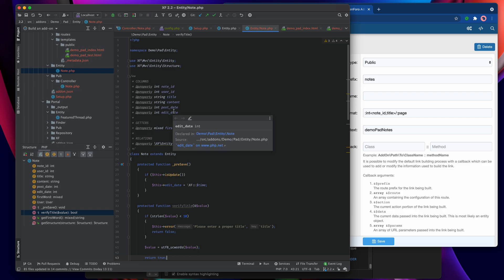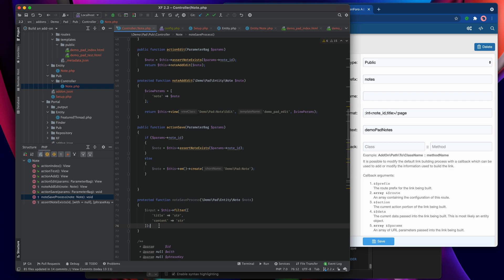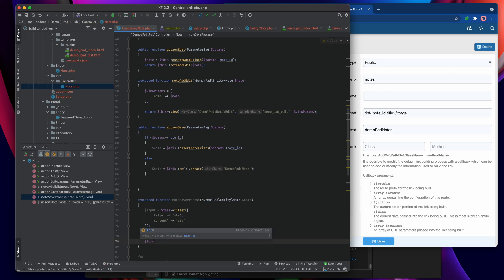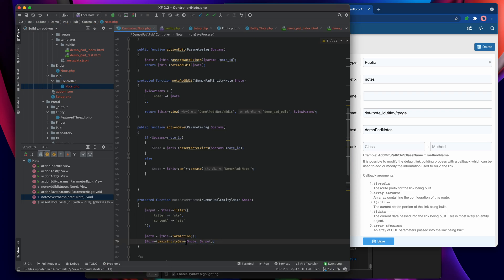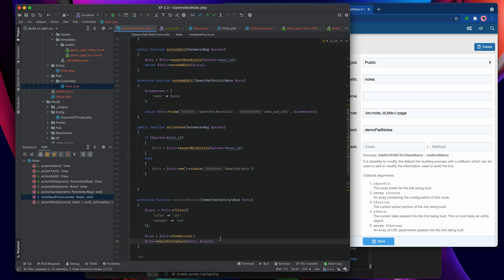I'm not input-cleaning things like user_id or post_date because those are set by default and don't need to be passed around. Once I have my input, I start up a form action: form equals this->form_action. Then I call form->basic_entity_save on the note with the cleaned input. This essentially wraps up pushing that input onto the entity using bulk_set as seen in a previous video, then saving it and handling any errors.